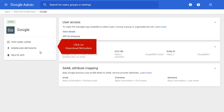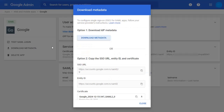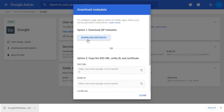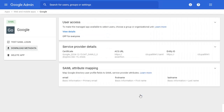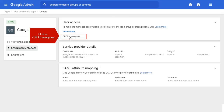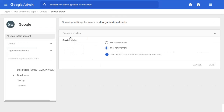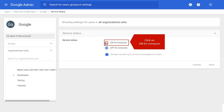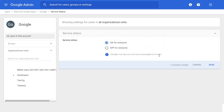Click on Download Metadata and download the Metadata XML. Click on Close. Click on Off for Everyone and change the User Access to On for Everyone. Click on Save.